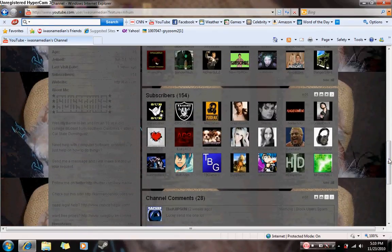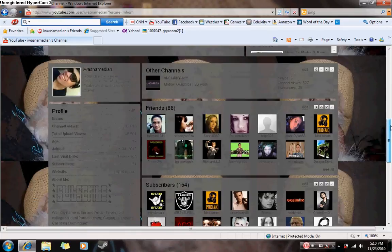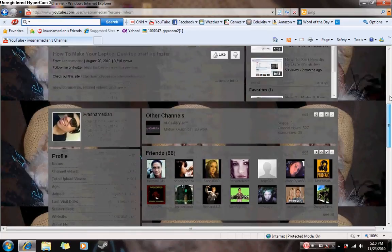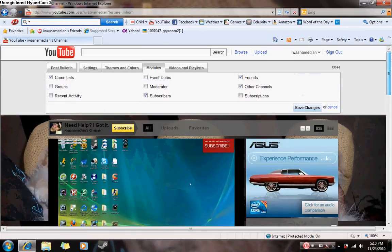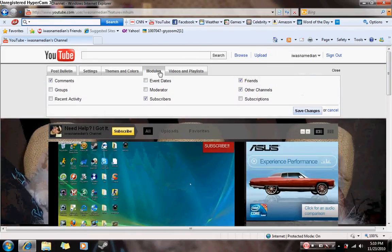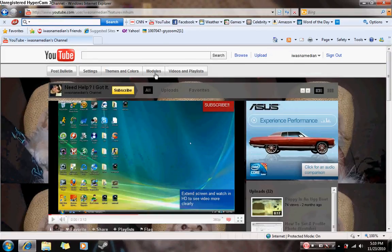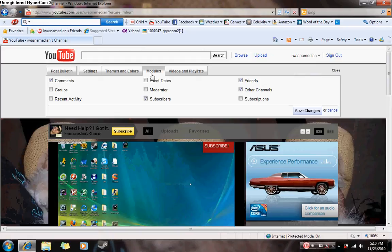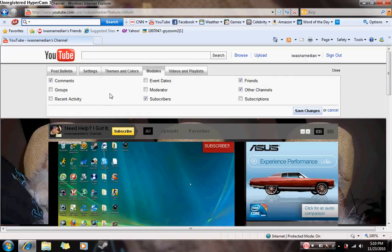just go to your channel page, click modules, and this box should come up. Basically, you can click to remove or add anything you want people showing.